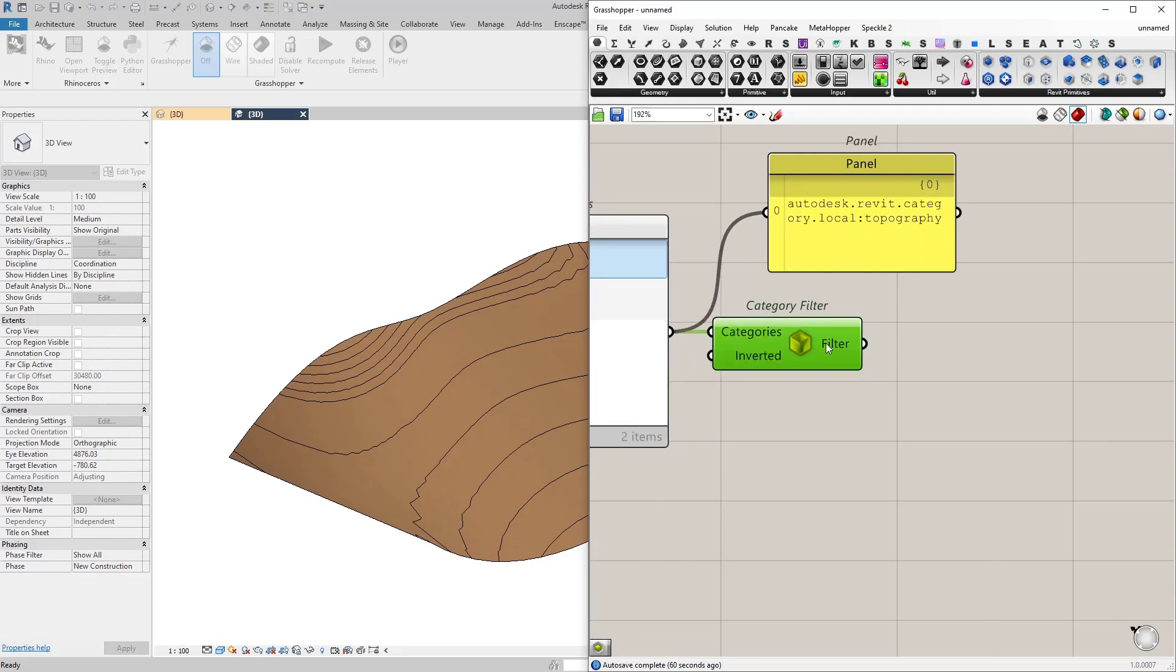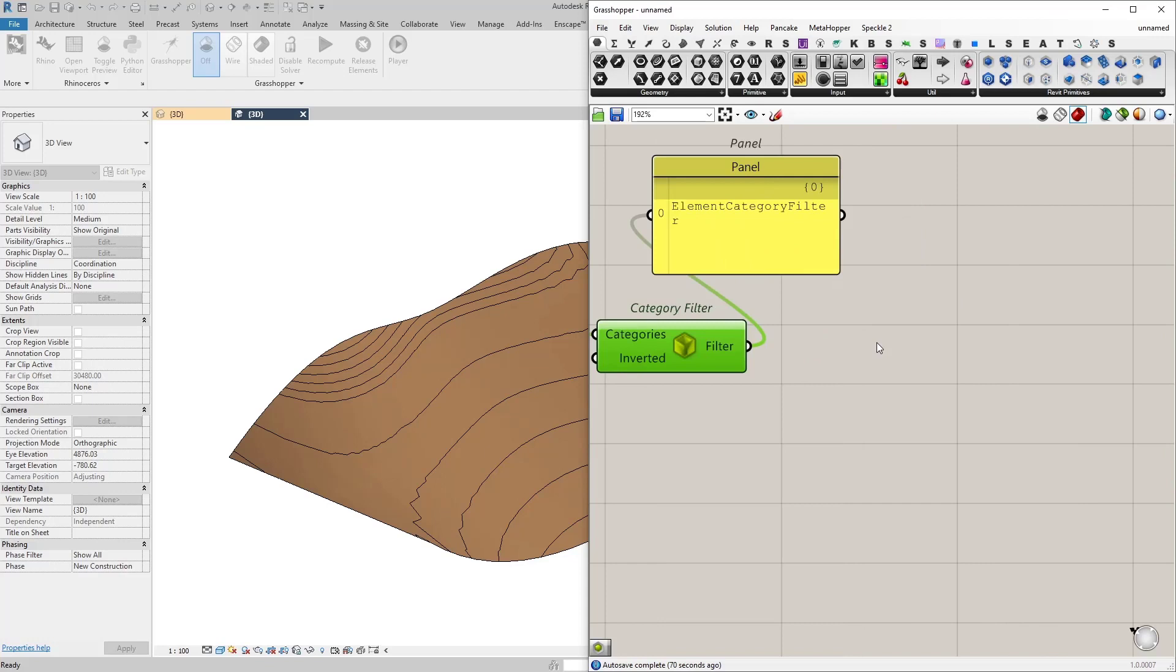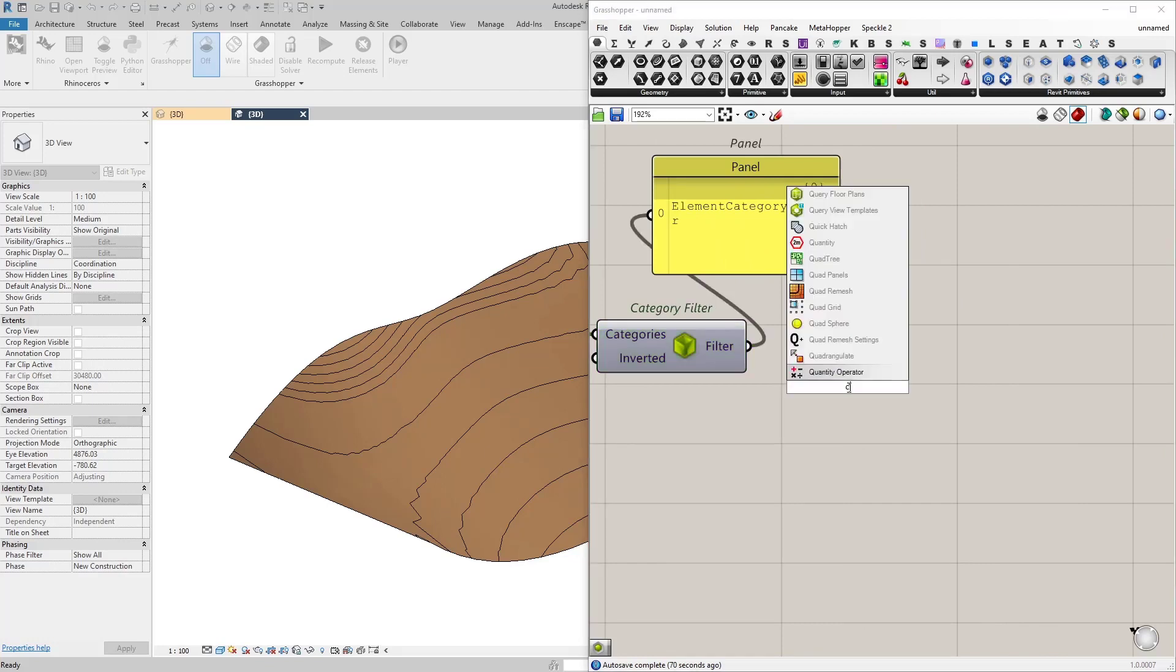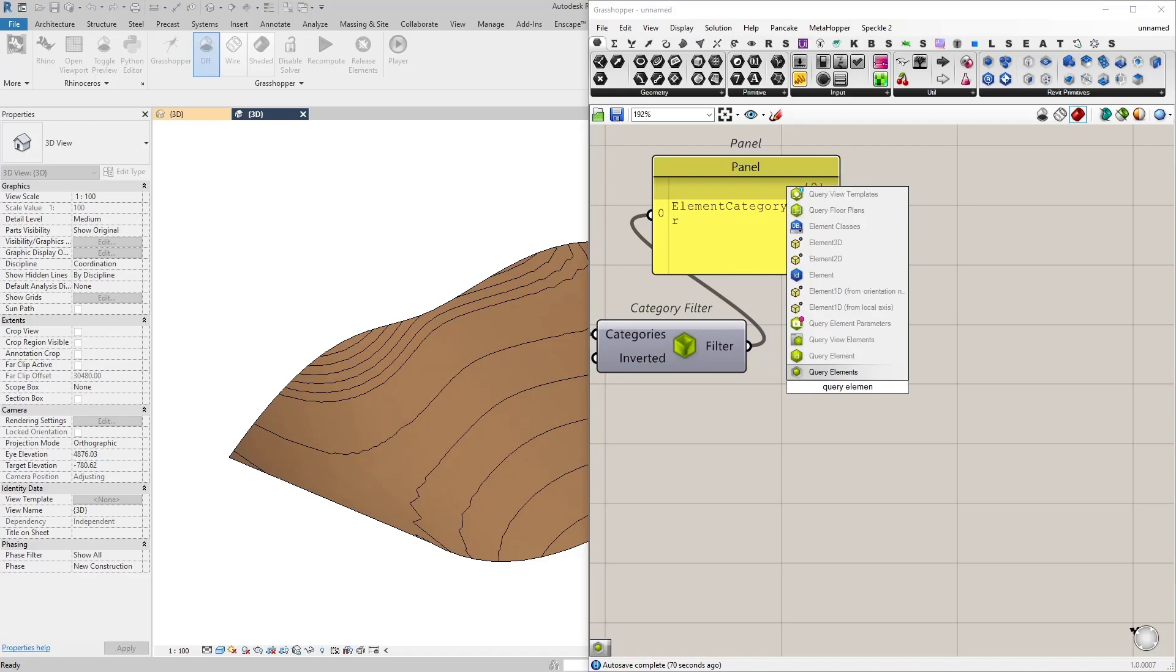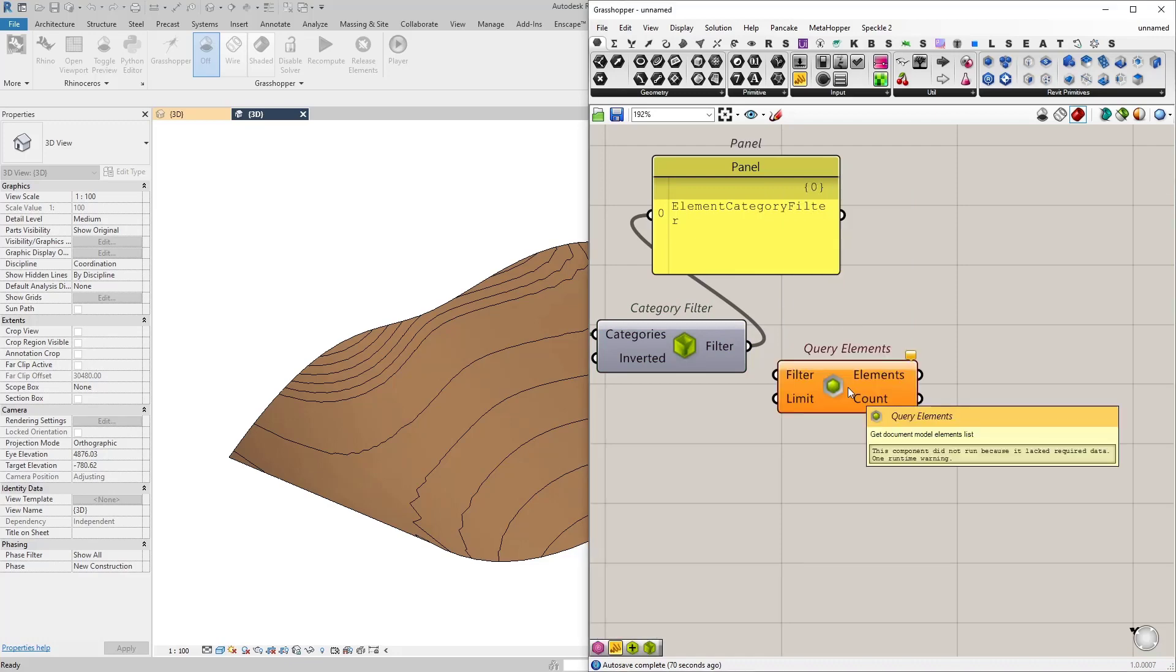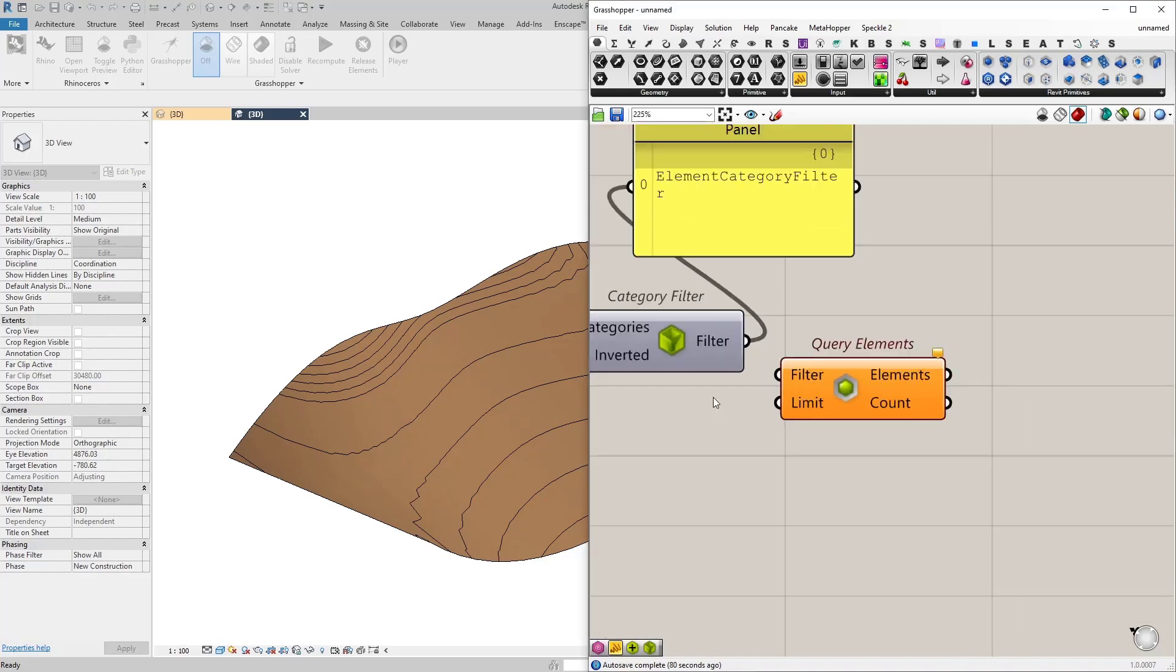So now this is an element category filter. So let's get elements belonging to this category. Query elements node just does that and it actually expects a filter.